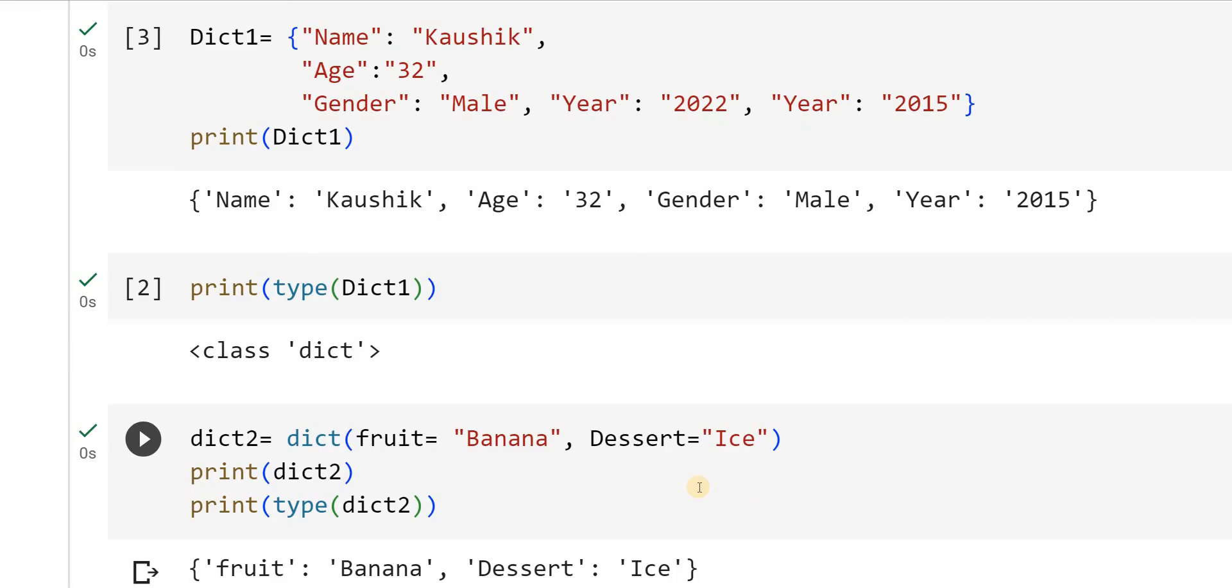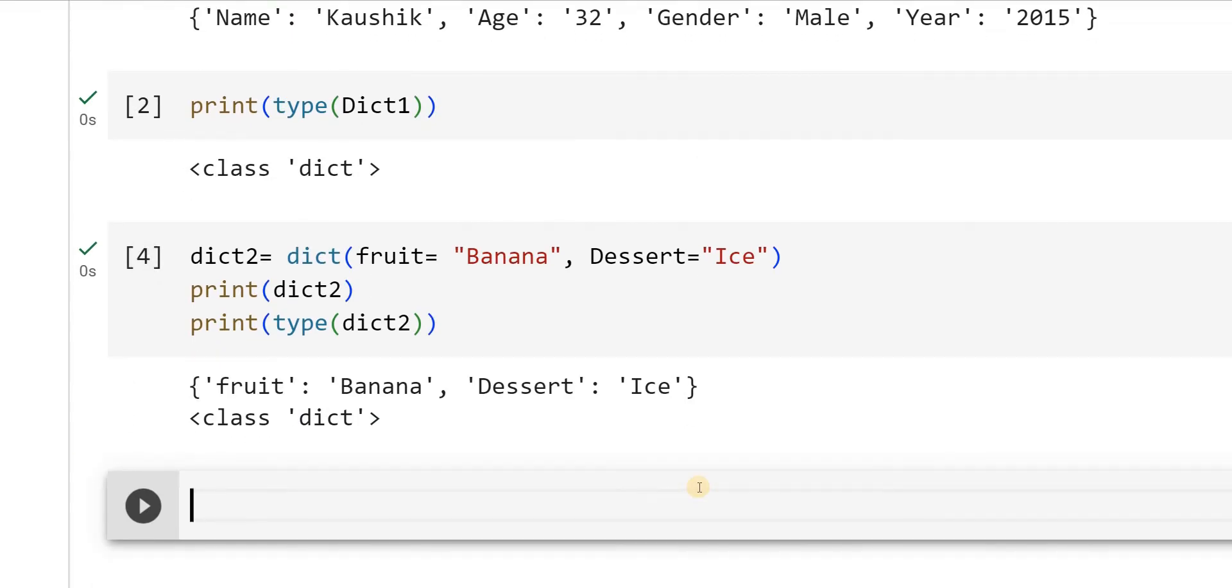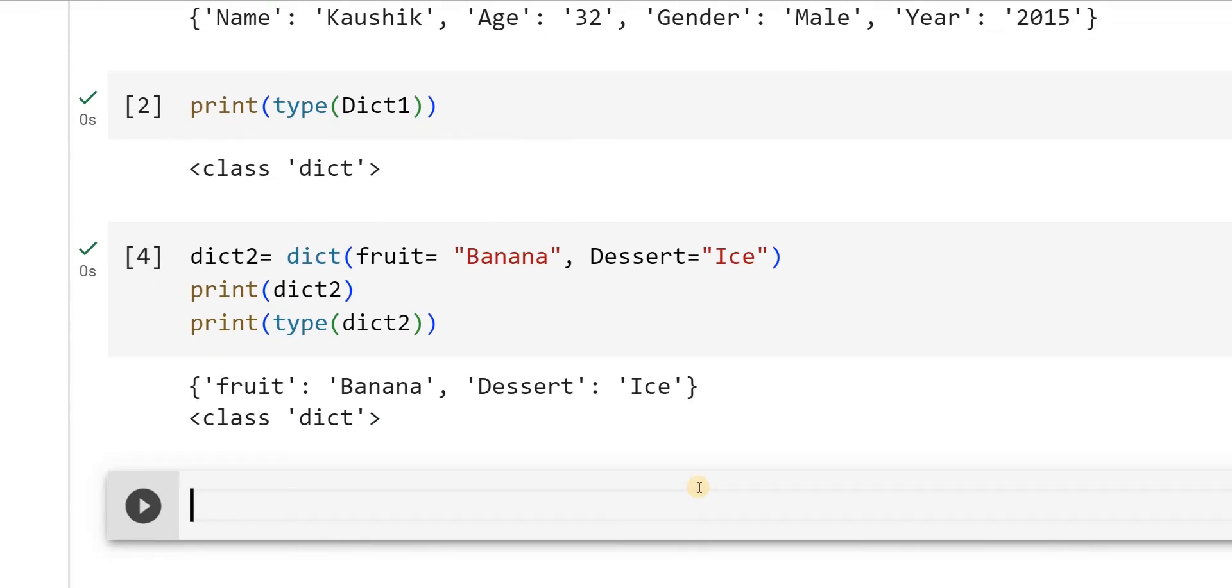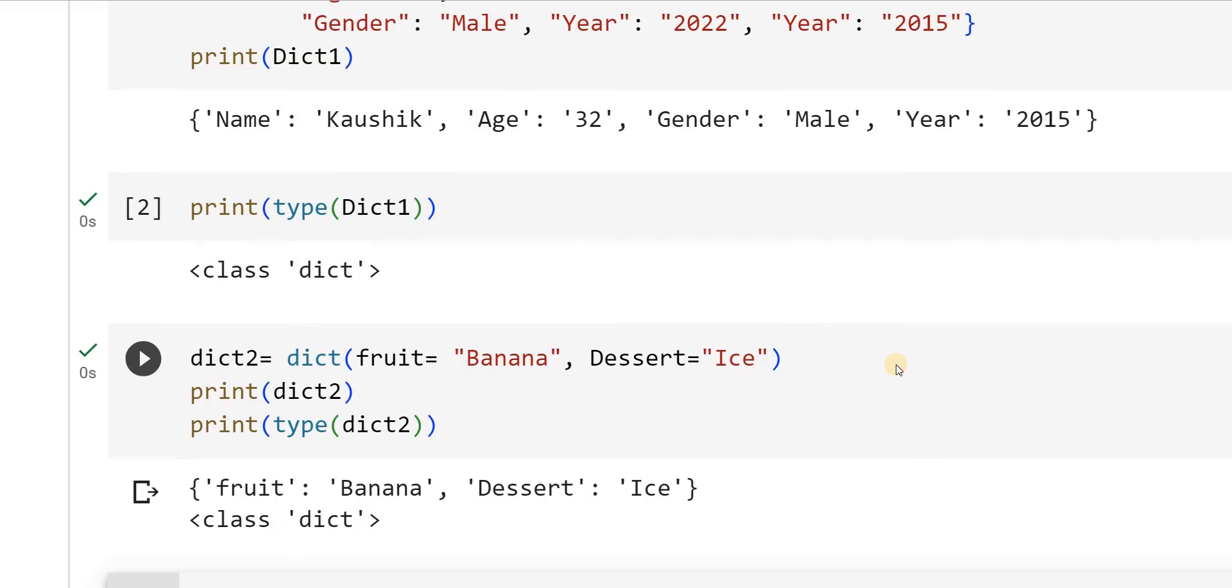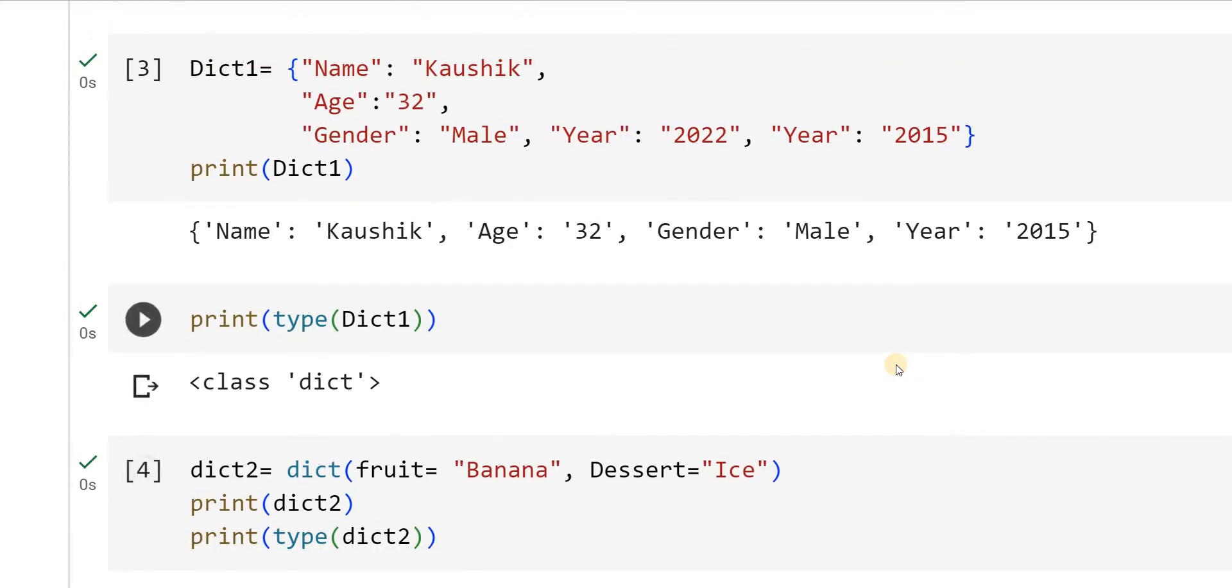So in this video what we have seen is how to use dictionary constructor in order to declare the dictionary or directly how do I declare the dictionary. Only thing is please remember, dictionary will have always a key value pair. Duplicates are not allowed and dictionary is an ordered one. Dictionaries are written with curly brackets and which has key and values. They are ordered, changeable and do not allow duplicates.